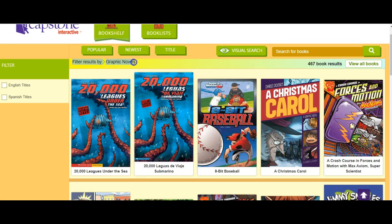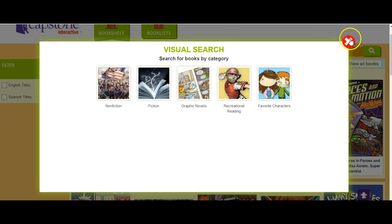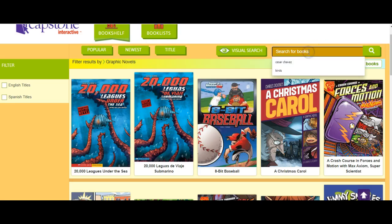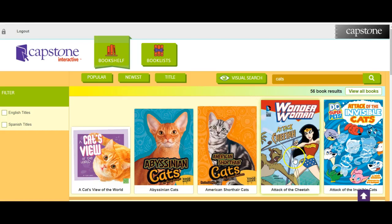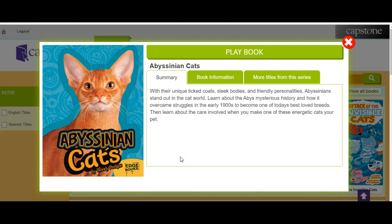Now let's say I wanted to do another type of search and go back into cats. It will give me a list of cats — here you will see the covers of all the books that pertain to cats or have cat in the title. So I'm going to hit this book, which is Abyssinian Cats.